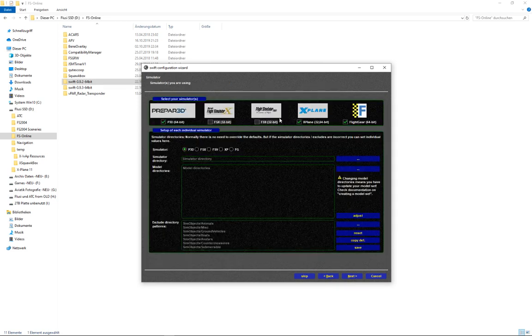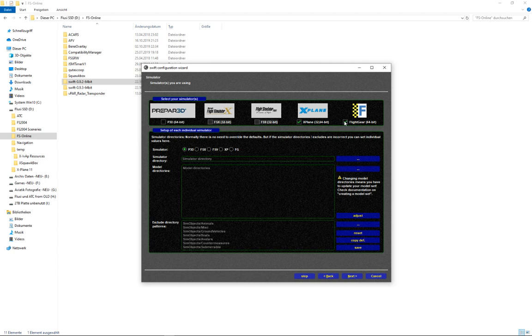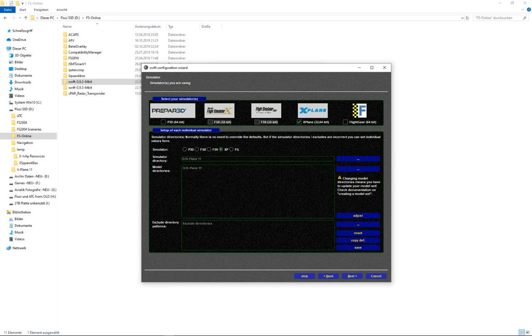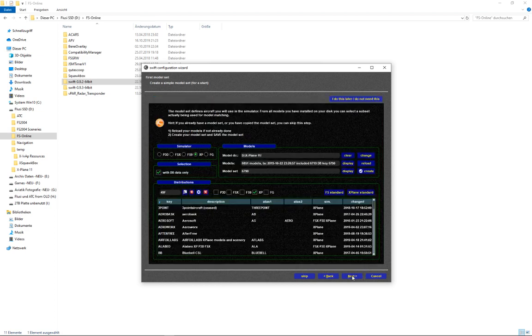Now again we need to select our simulator correctly. Not prepared. Not flight gear. We only have X-Plane. And we select the simulator here. X-Plane 11. And we go to next.